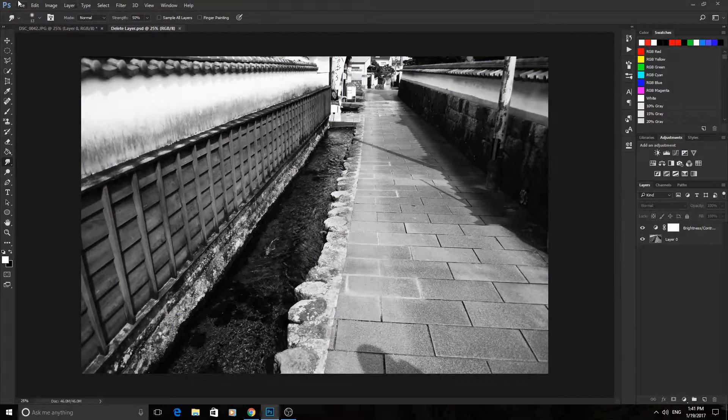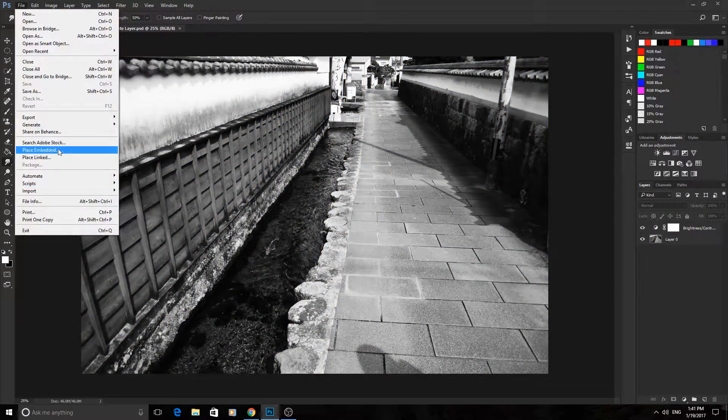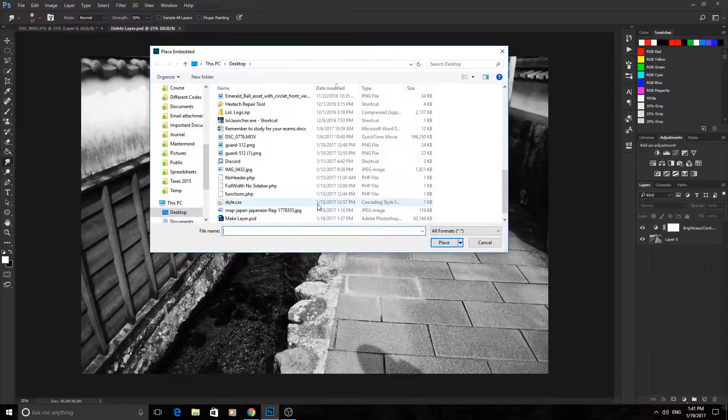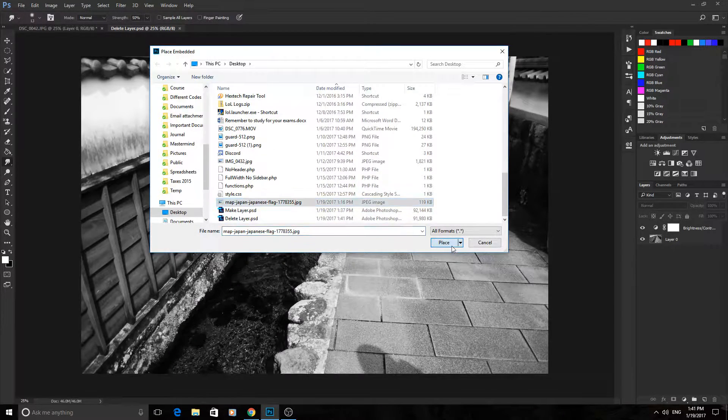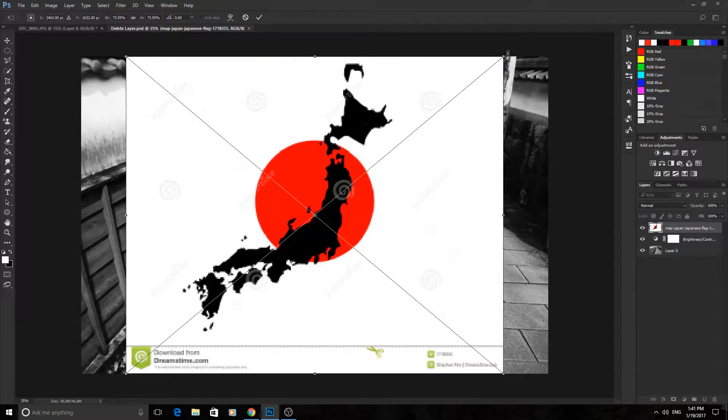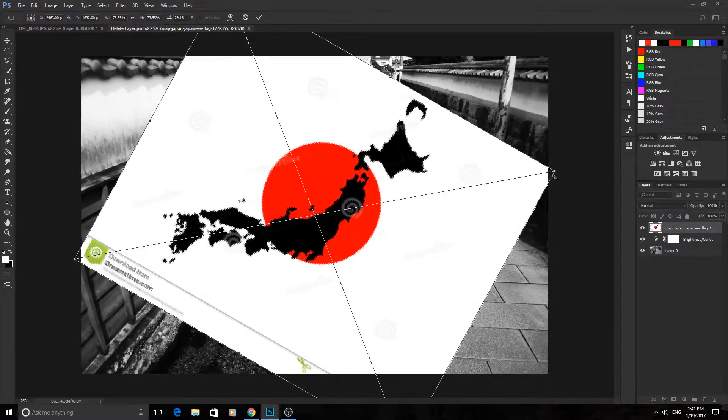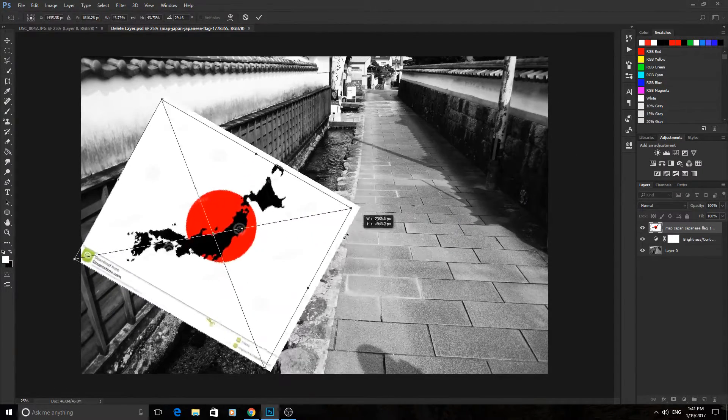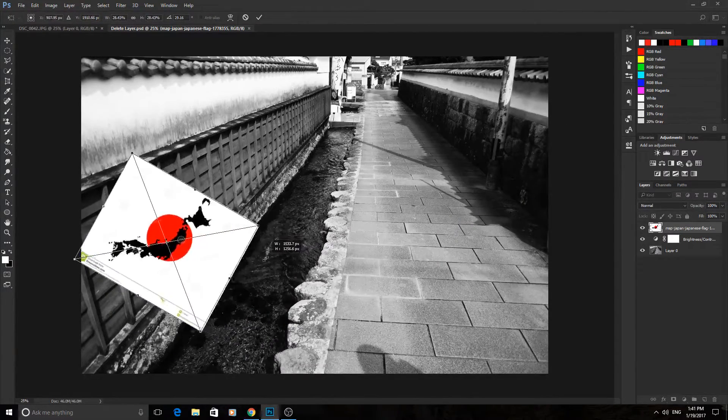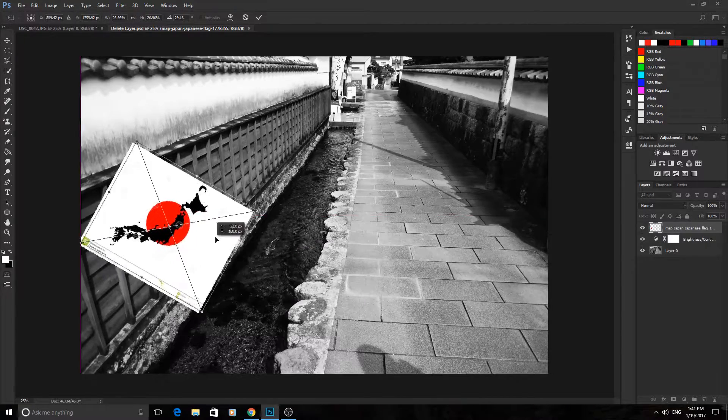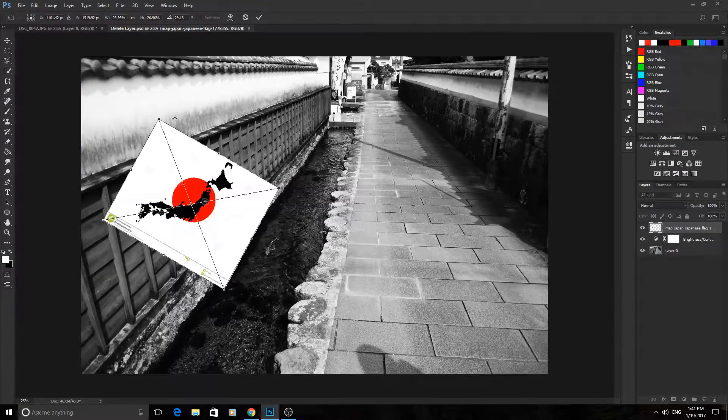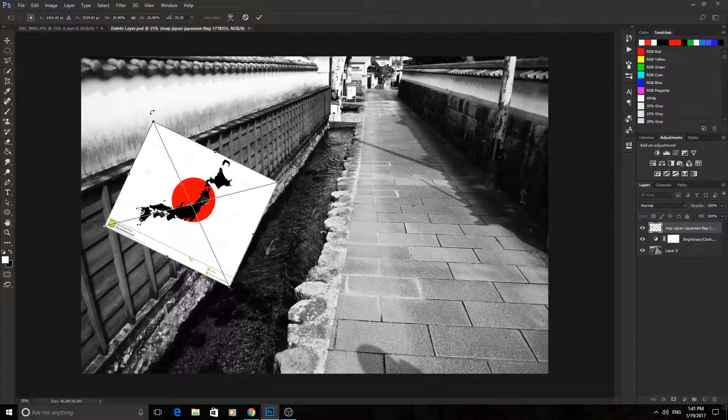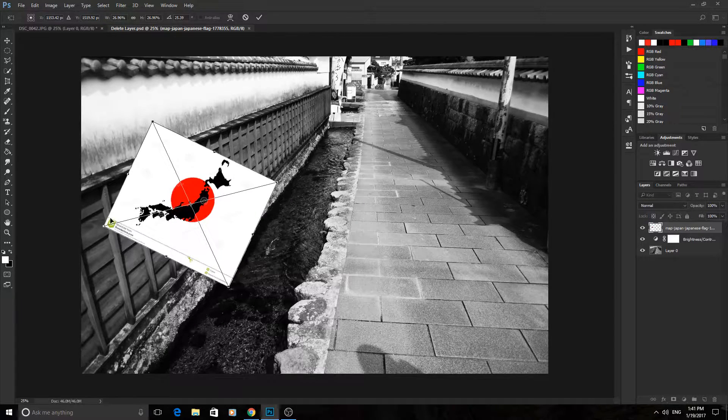Now one more thing we should do is go to file, place embedded. We're going to grab the image that we want to paint onto the object right here and then we're just going to fit it to where we want it. I'm holding shift to make it go down at a reasonable rate, put it right here. You want to work this out so it fits to where you want it to go.